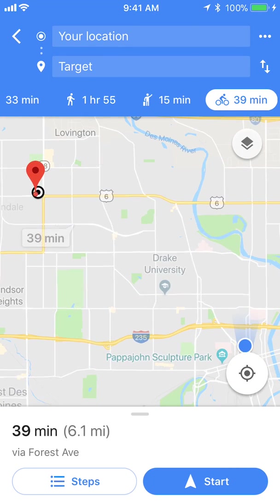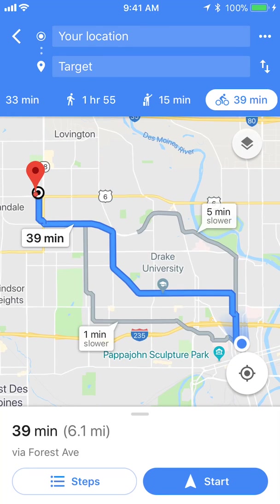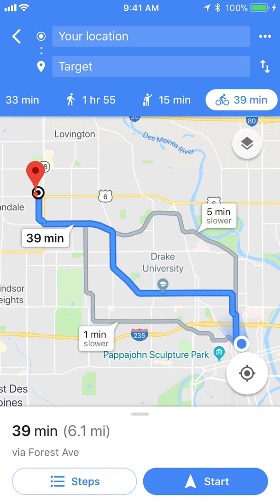Once I've done that, you can pick the second location. Right now I'm measuring the distance from my current location to the nearest Target. If I was going to ride my bike over there, you can see at the bottom of my screen it says 39 minutes.